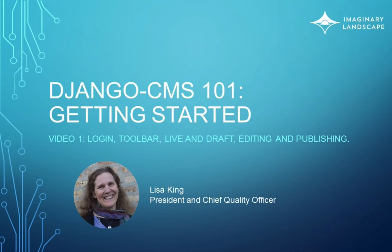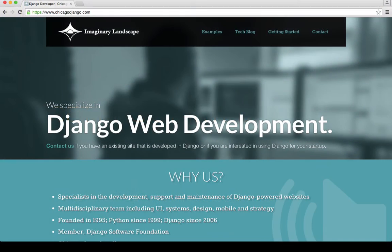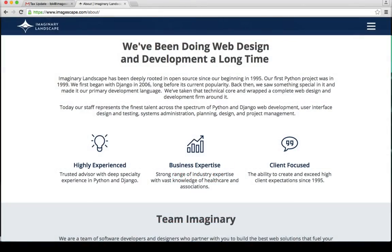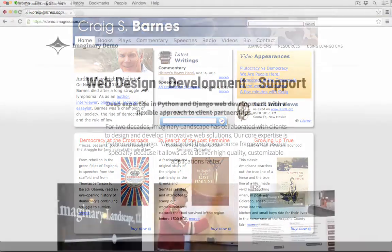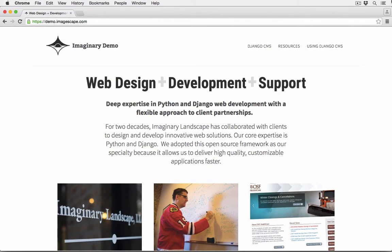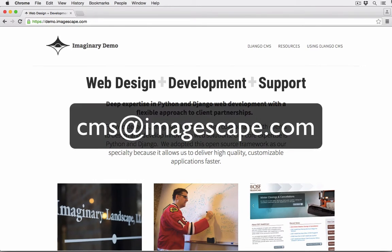The first thing to note is that the tool itself is something of a chameleon. How it will appear to you will depend a lot on the design and configuration of your own site. I'm going to keep this overview general, and provide you sufficient guidance to allow you to map what I'm talking about back to your own instance. If you find you need more specific help navigating your own installation, please drop us a line at cms.imagescape.com.